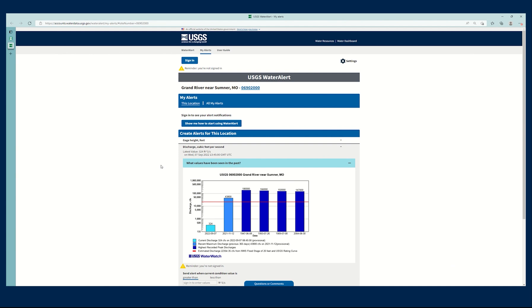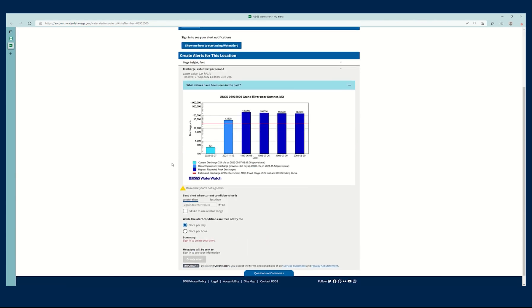If I'm interested in seeing what values existed in the past, we have this little table right here from Water Watch. It'll show me yesterday's value and then some historical values.